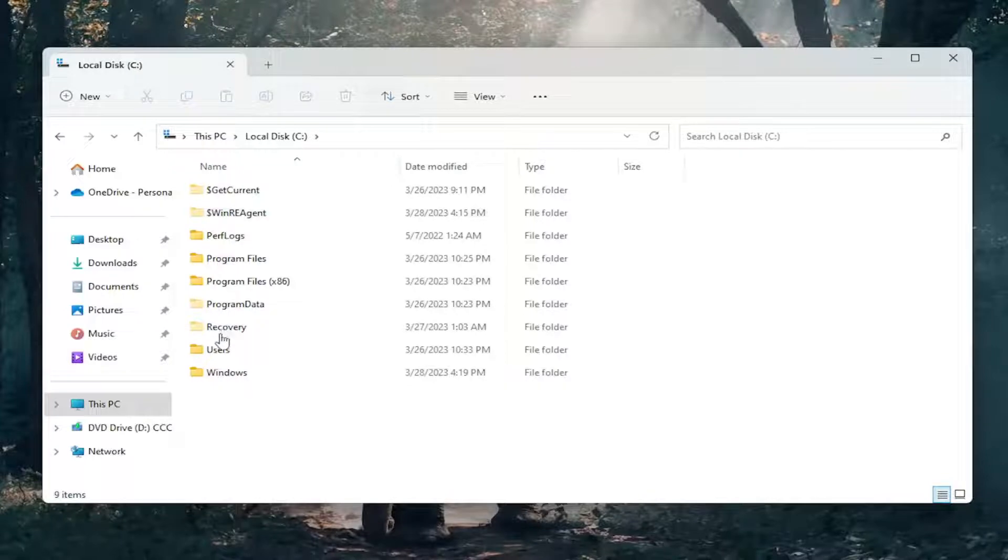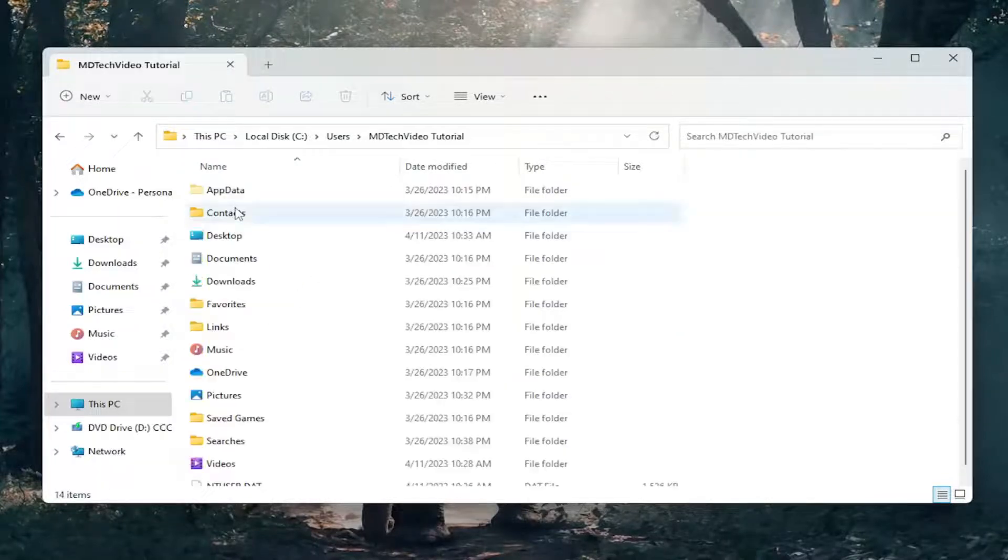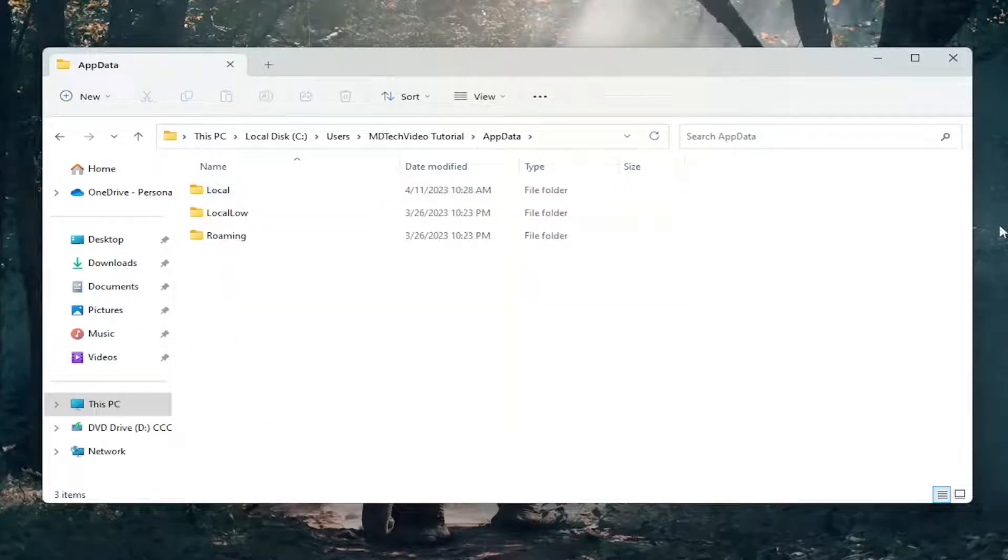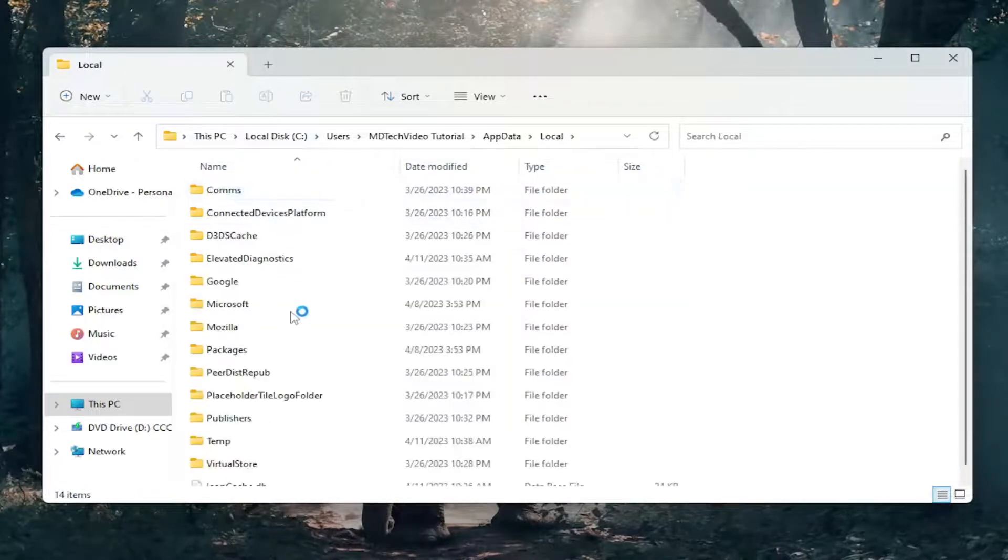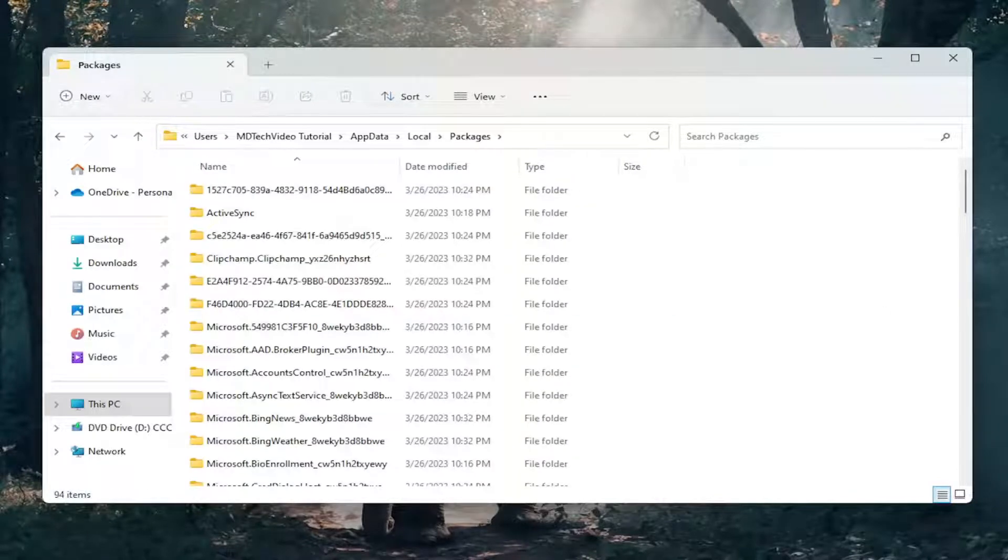Do the same thing now for the Users folder, and then same thing for your user account name. Double-click on the AppData folder, and then double-click on Local. And then you want to go and double-click on the Packages folder.